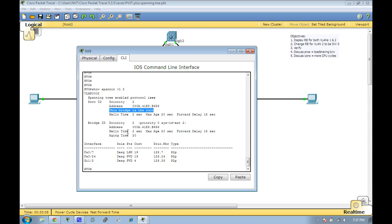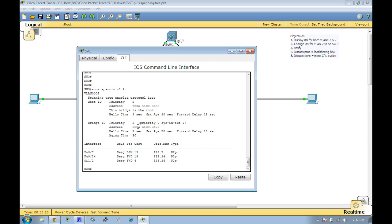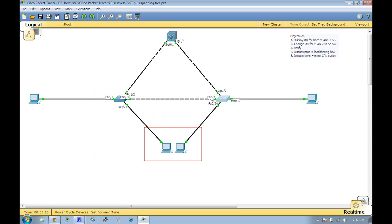The priority I changed it to is 0. PVST uses the VLAN number and adds it to the default priority, so 0 plus 2 is going to give us a priority of 2, which is the lowest bridge ID in the topology.